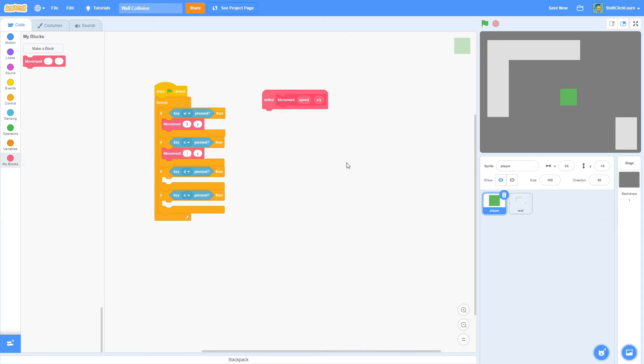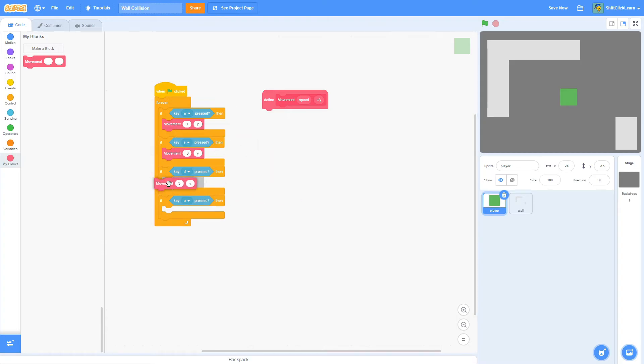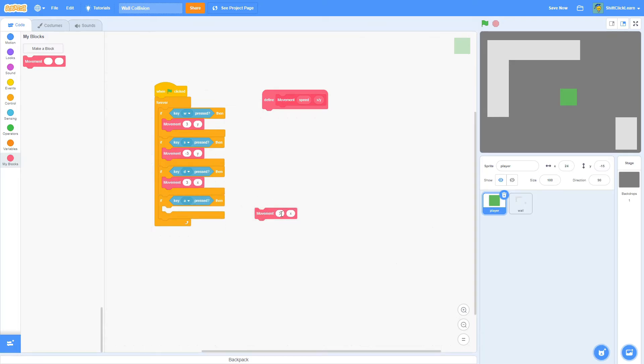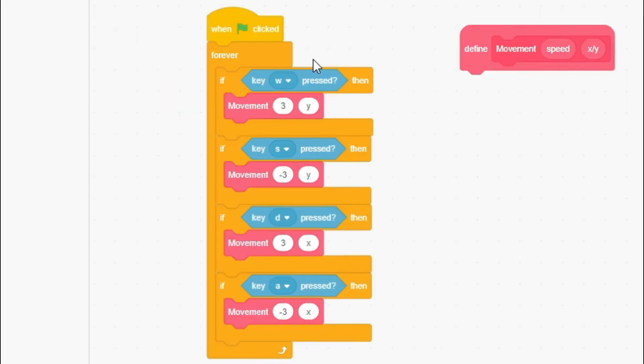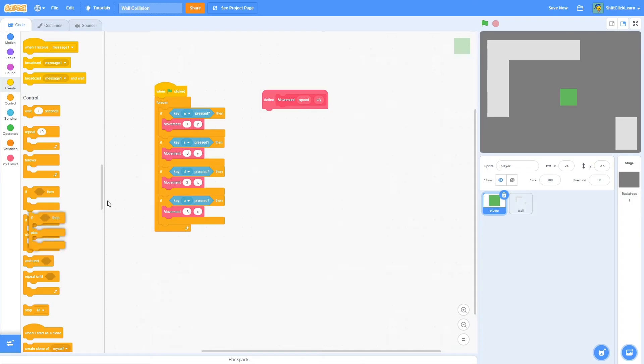For W, I want to do three because it's going to be moving positive three in the Y direction. Then for S, it's going to be moving negative three on the Y axis. So then I want to duplicate this and do the same thing except for the D, it's going to be positive three, but on the X axis. Then for A, it's going to be negative three on the X axis like that.